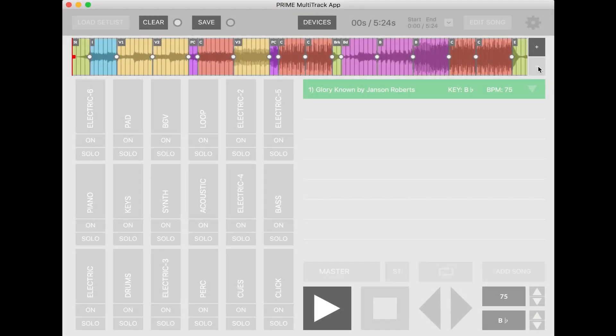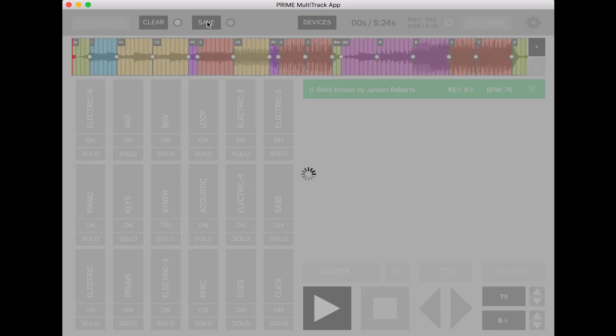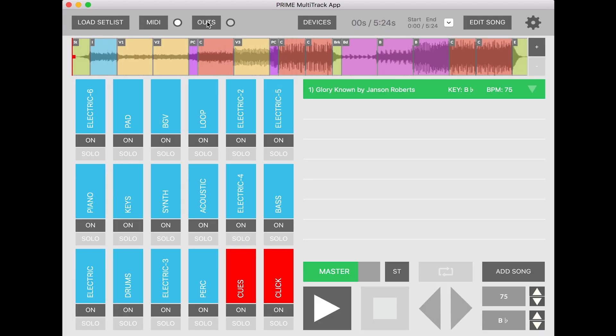Once all your custom section markers are in place, you can hit save and it will save that arrangement of the song for future uses in Prime. And just like that, you can enjoy your own custom uploads inside of Prime.